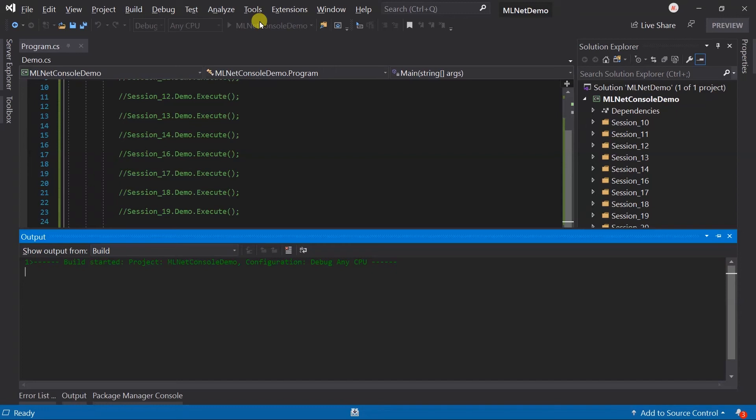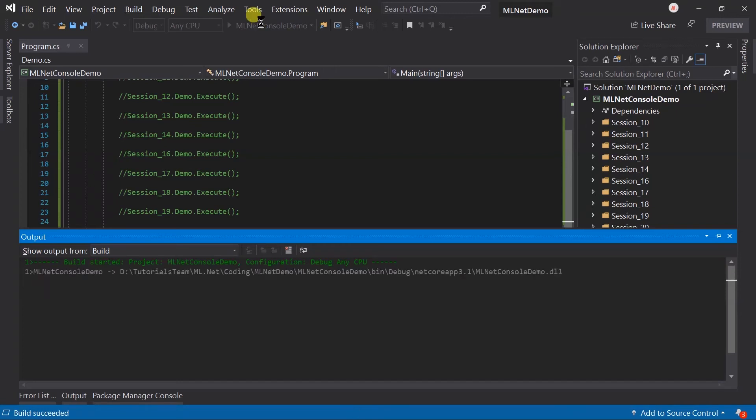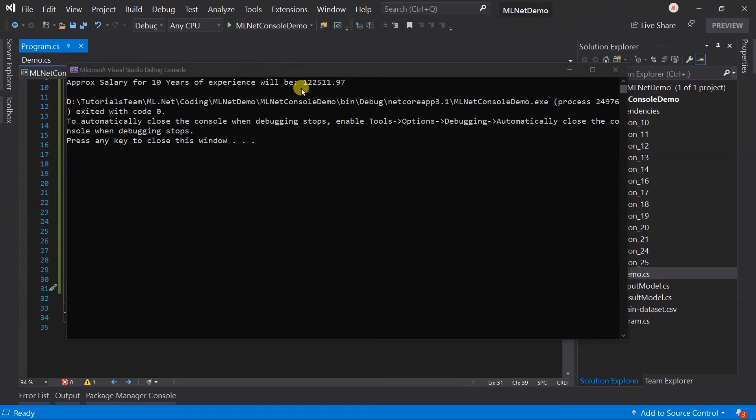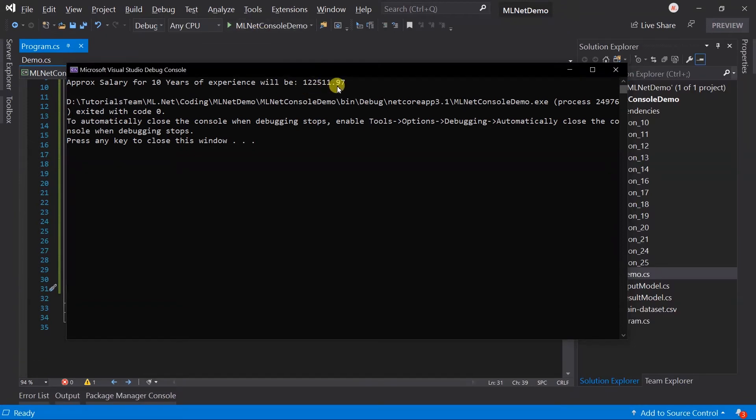When this project runs for the first time it does not have a model file so it will generate it. Here you can see that we got the prediction based on the model.